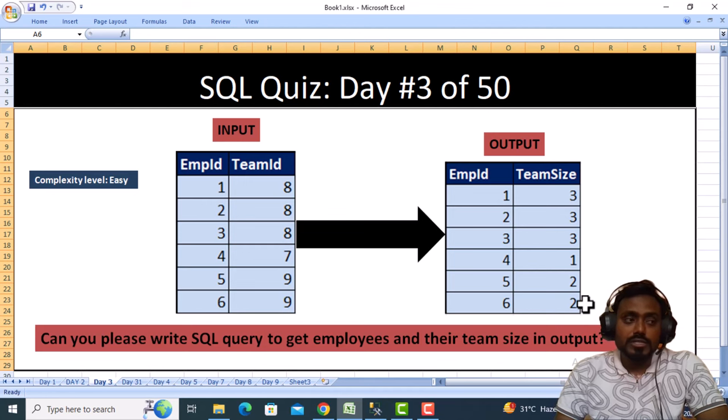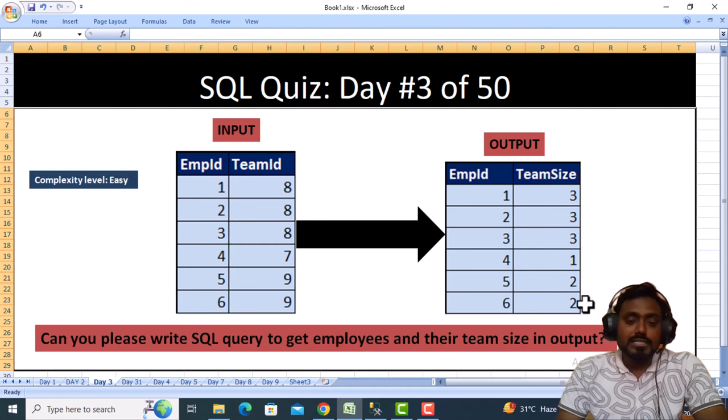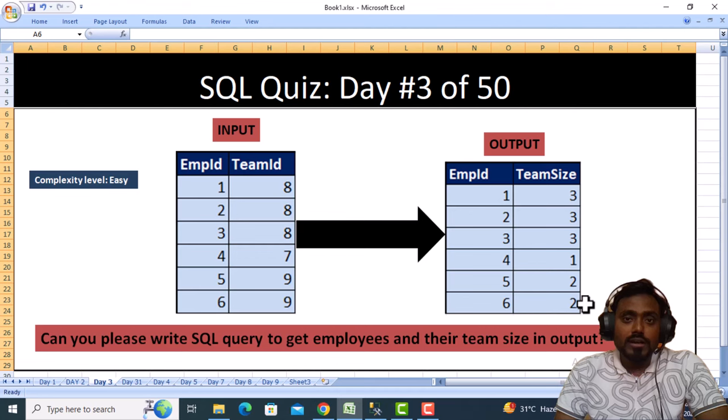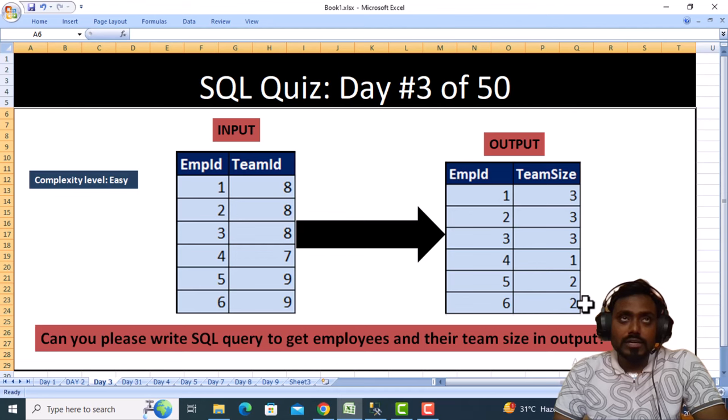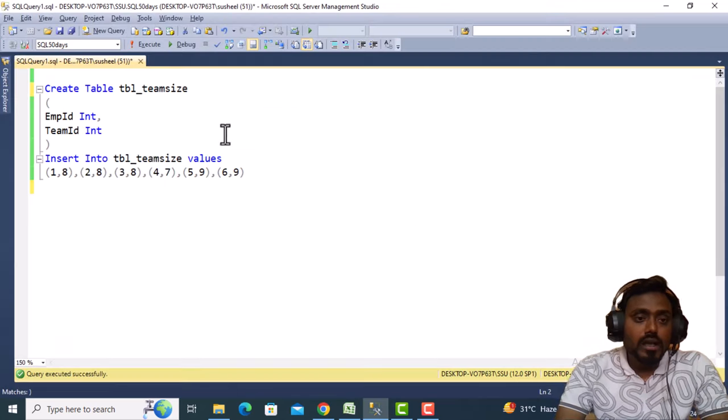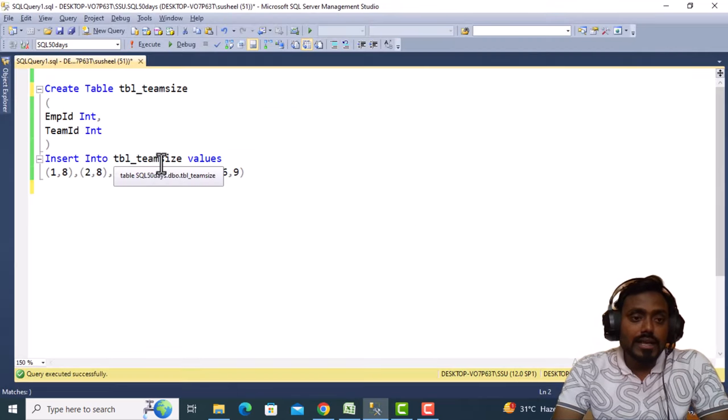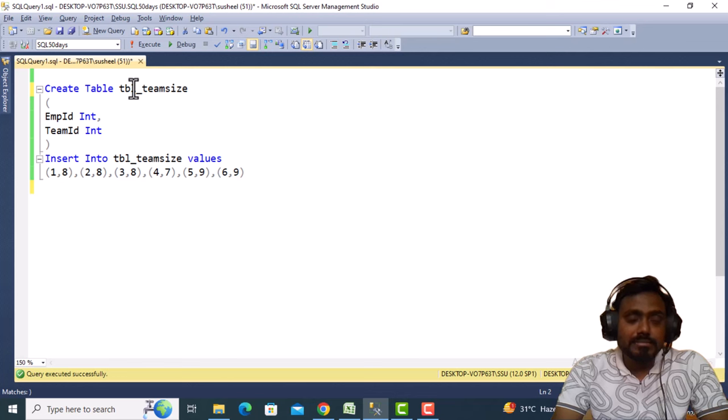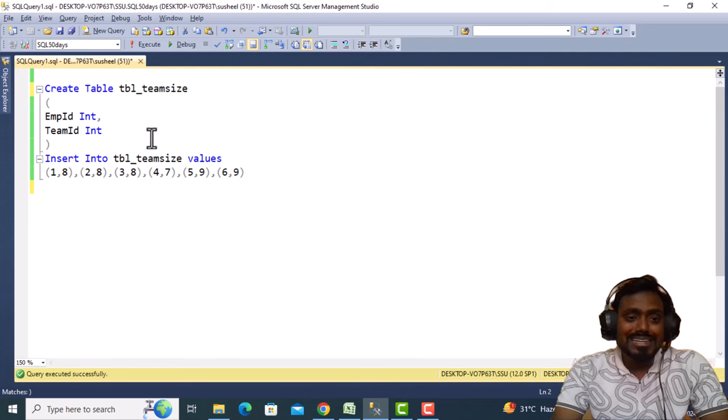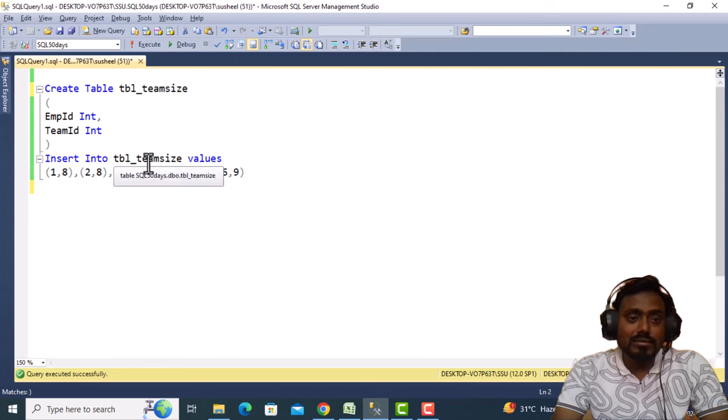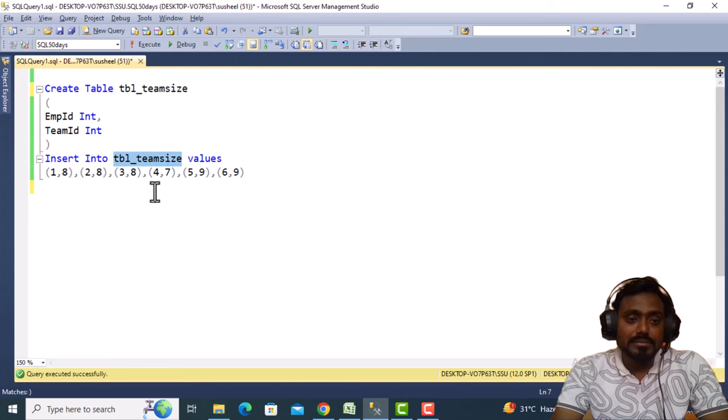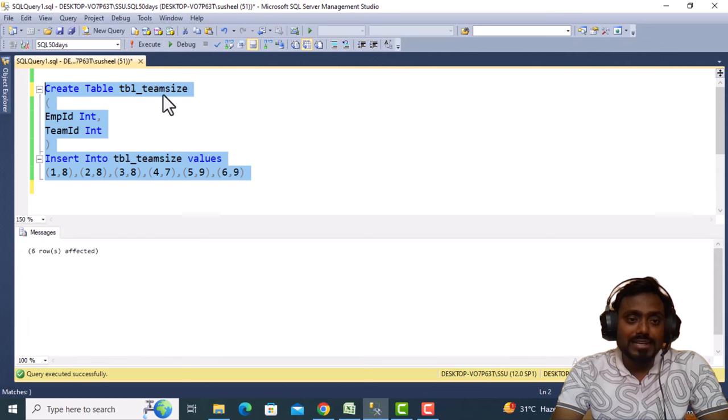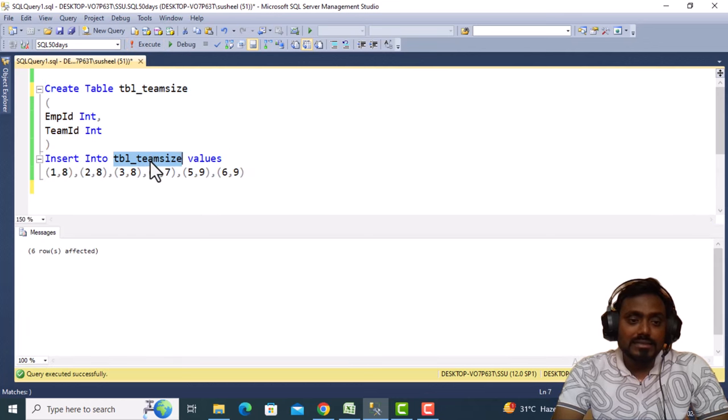Let's jump to SQL Server Management Studio where we'll write the query. I have written this script for creating the table and inserting some data. Let me execute this query for creating the table and inserting the data.